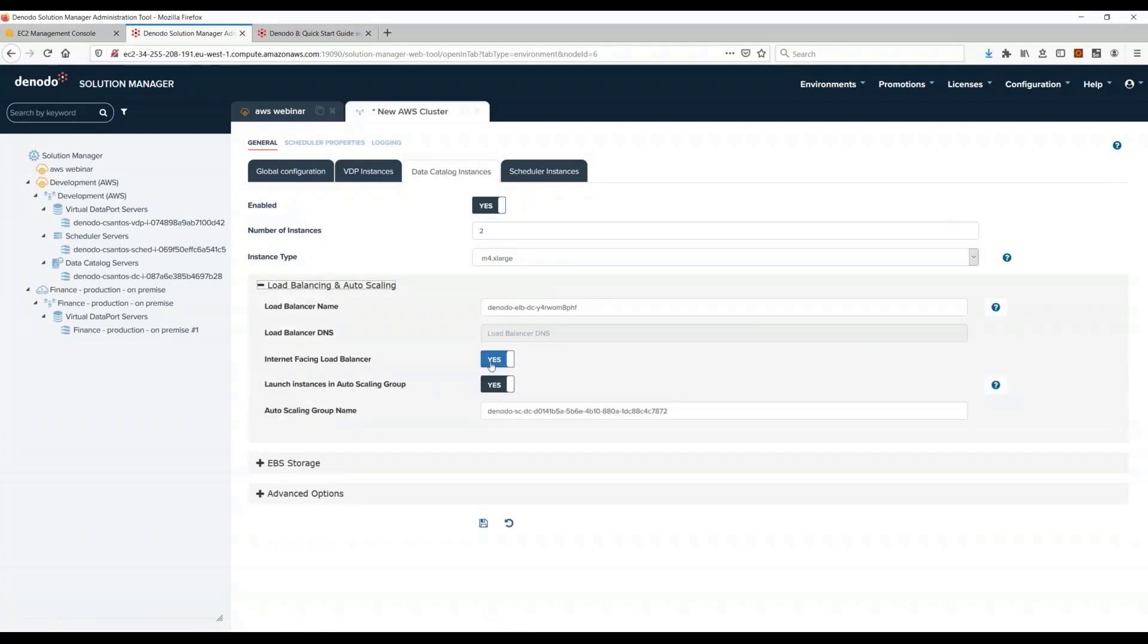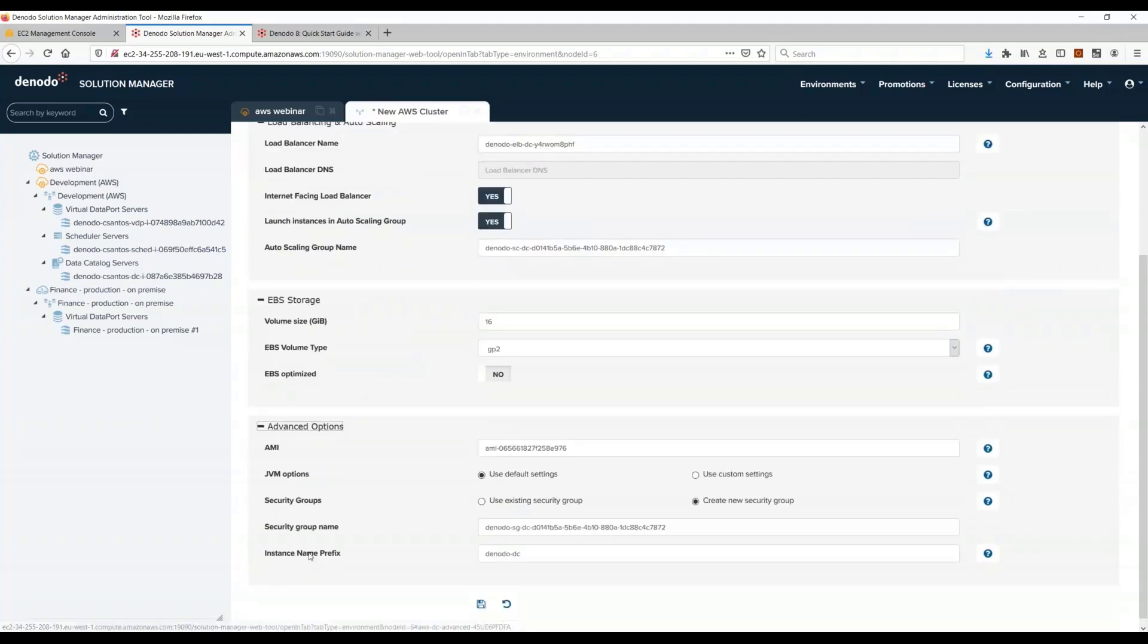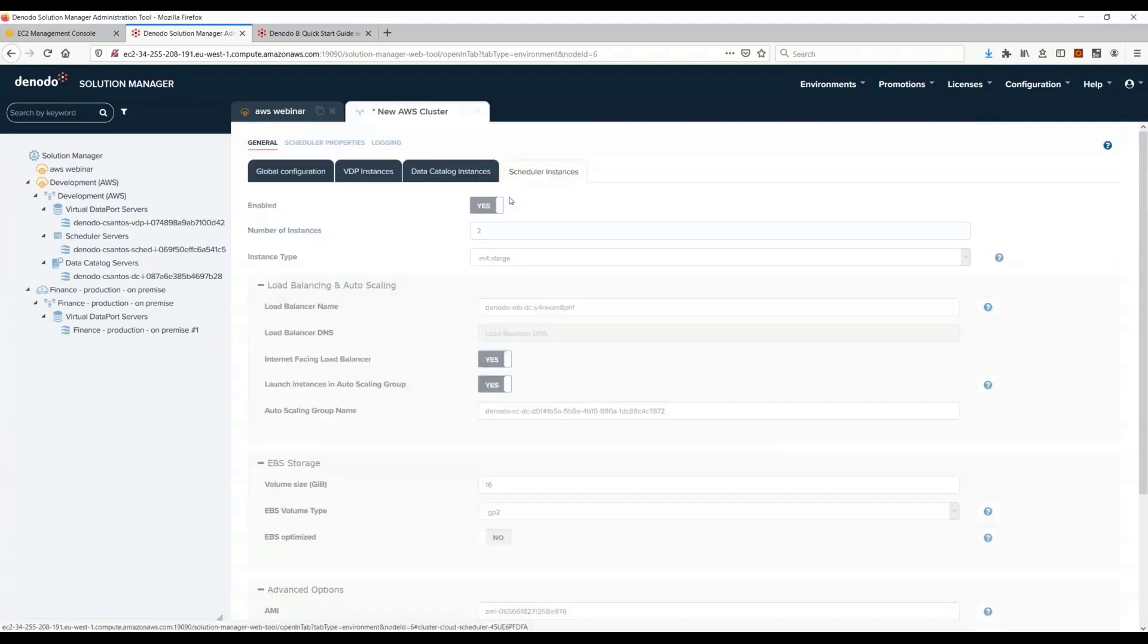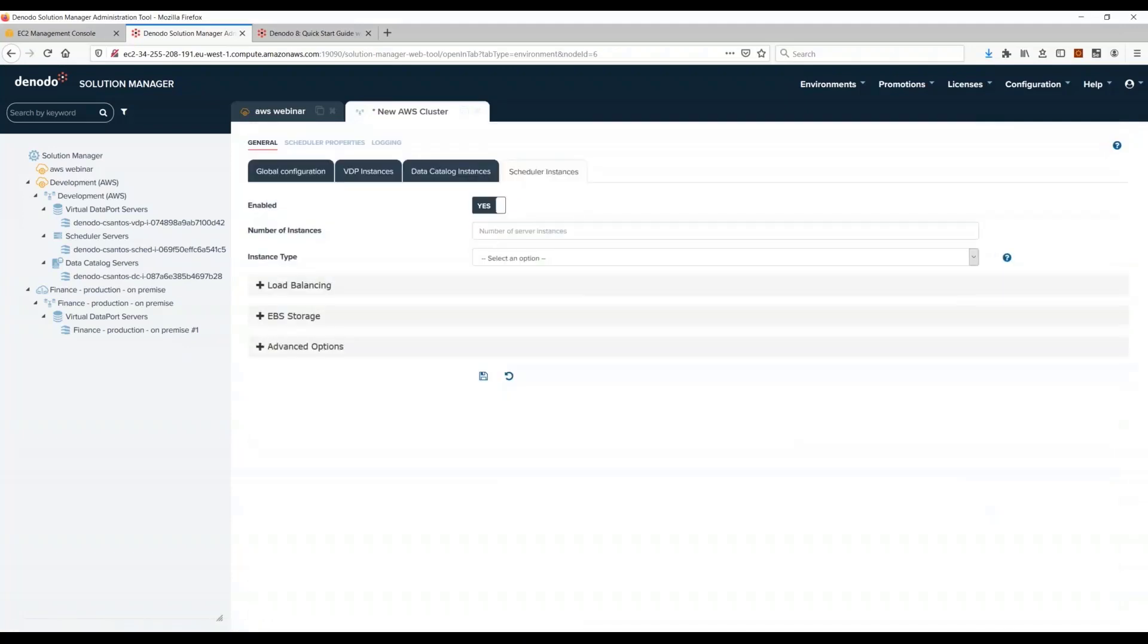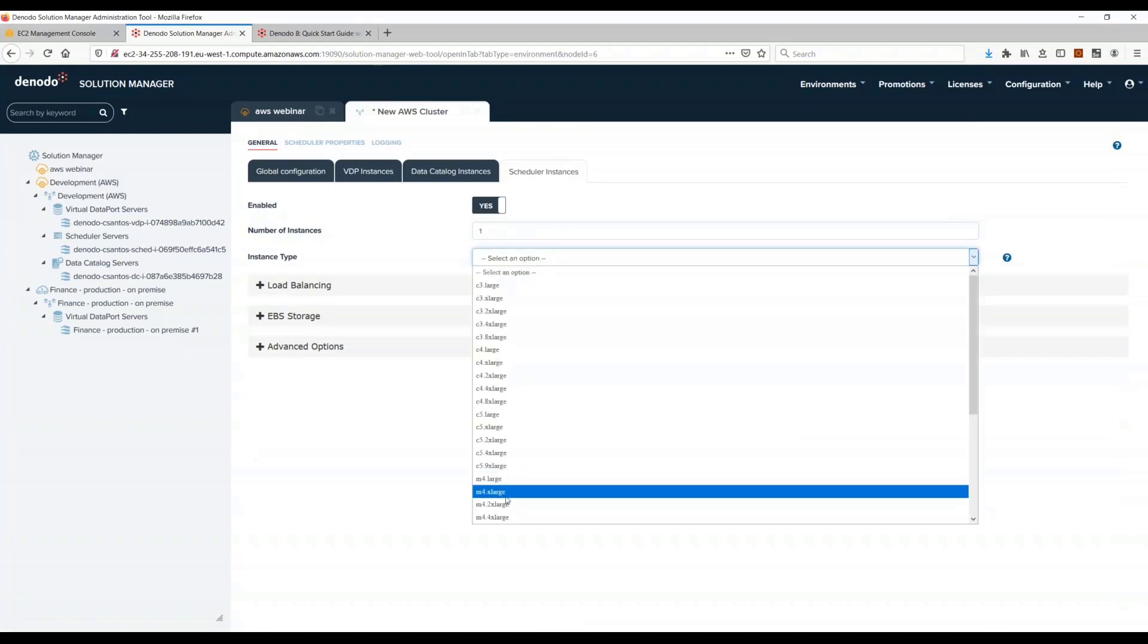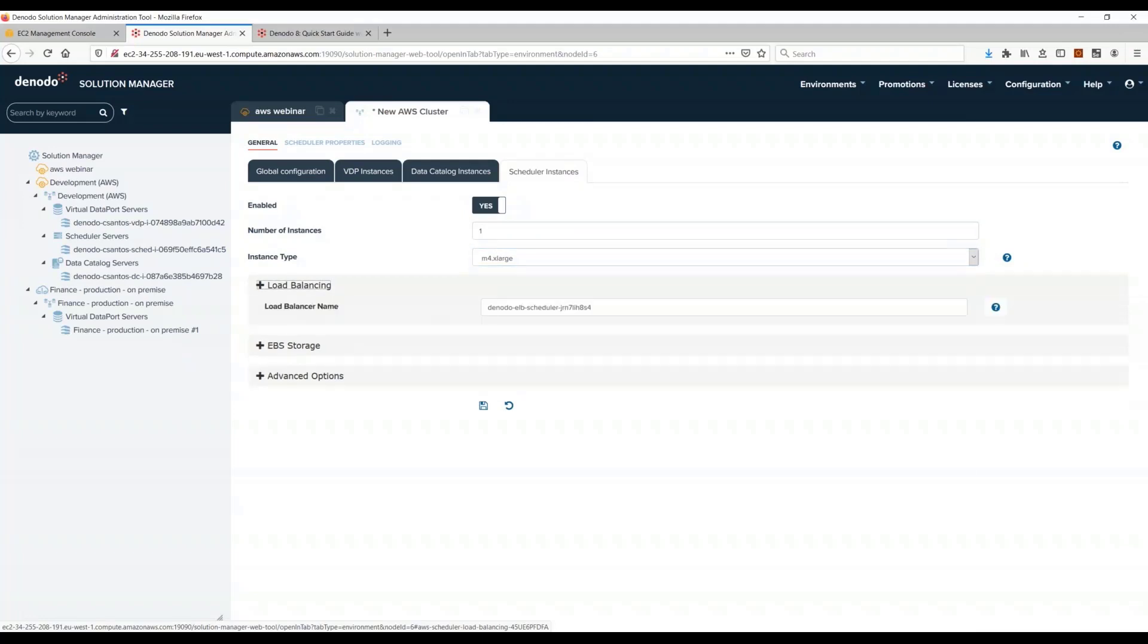And then here on the data catalog load balancer, we have similar options. Let me leave this open. We have the same options that we have for VDP. We also have these options for the EBS storage, and then we have obviously the same advanced options. And the same with a scheduler.